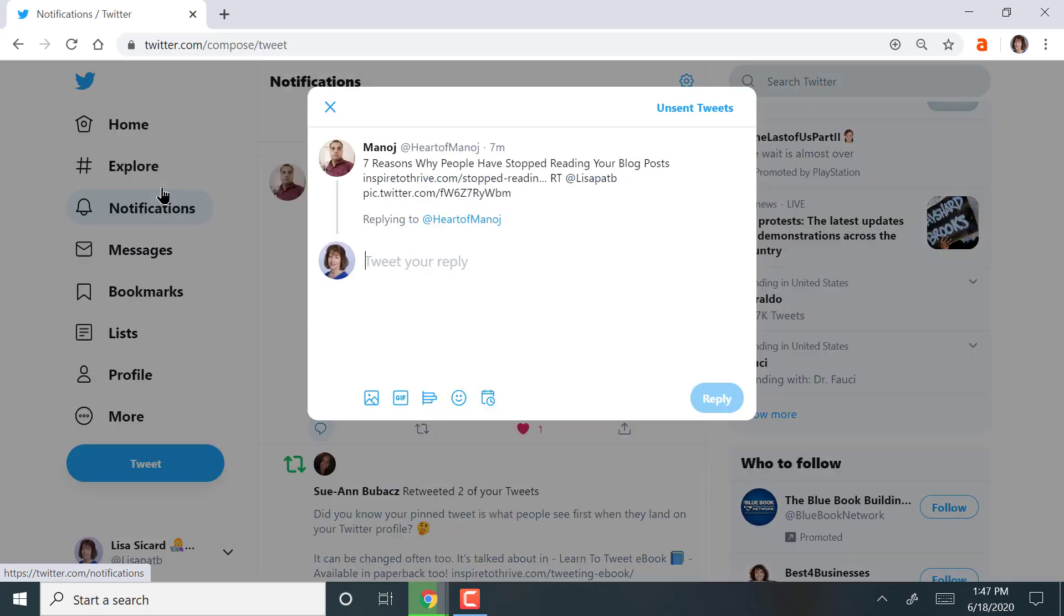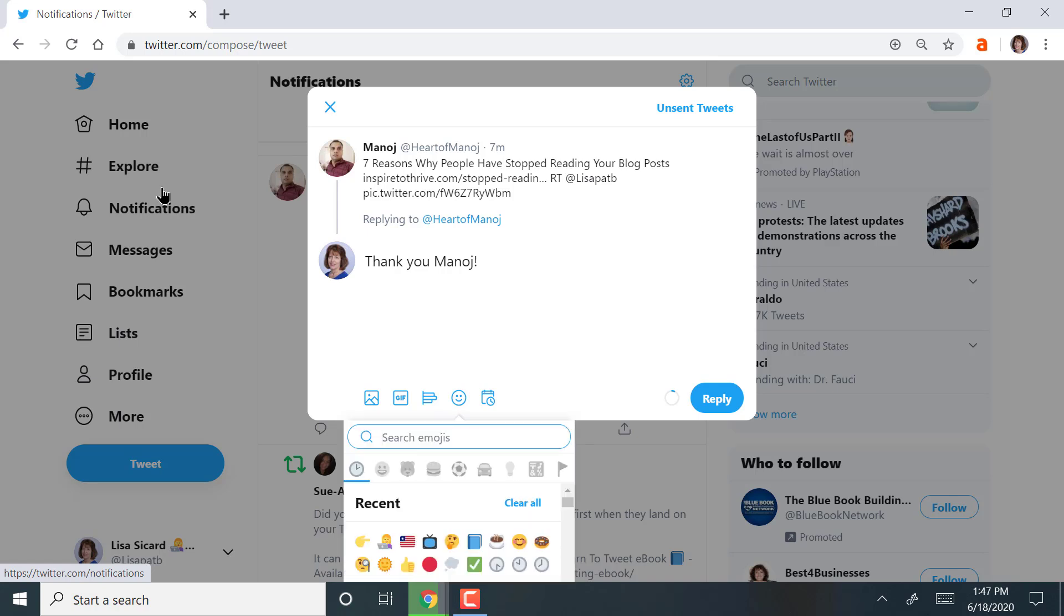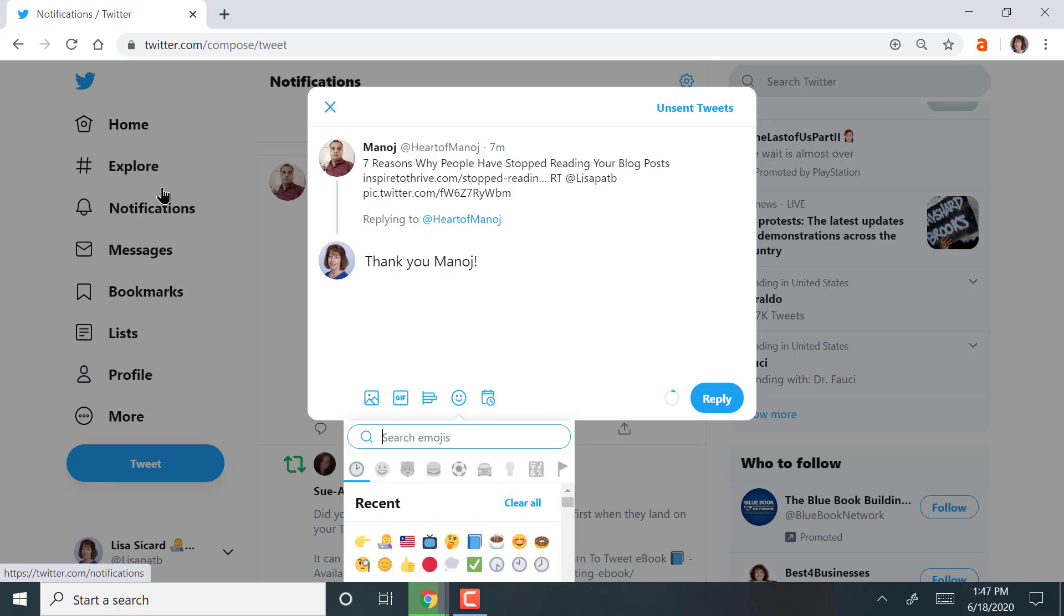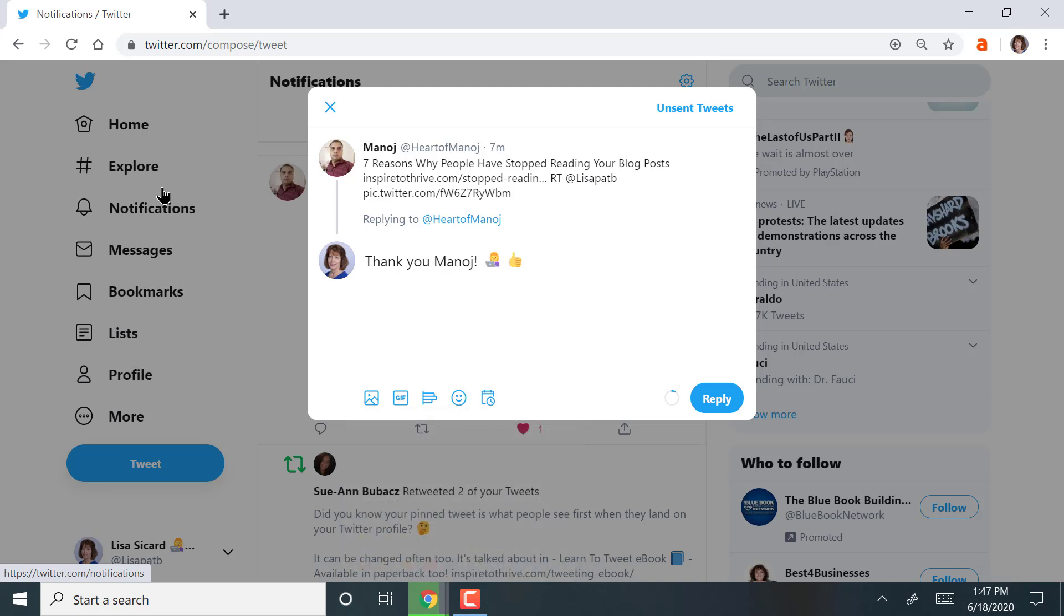So here is a tweet that someone shared my content, so I want to say thank you. And I want to put a little emoji in. People love emojis today. I always recommend that you use an emoji or two. So I've got my little thank you and hope your day is going well.